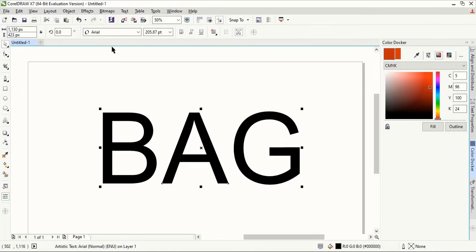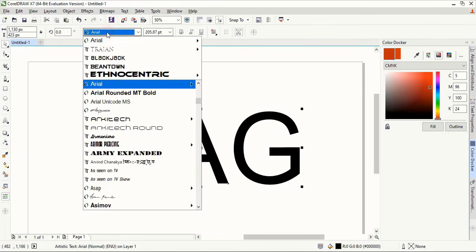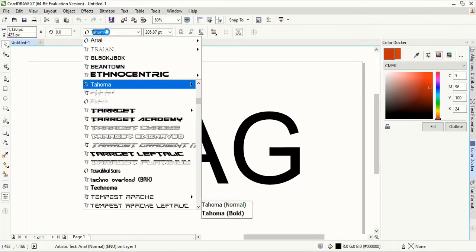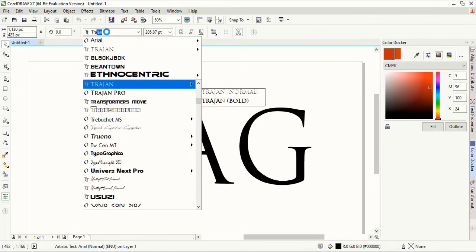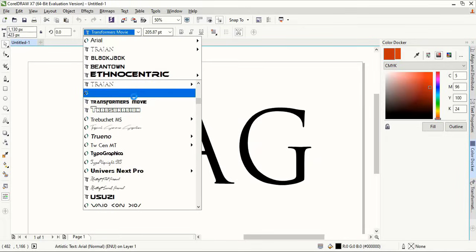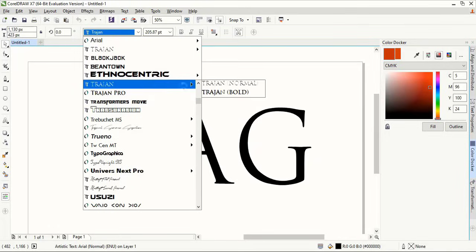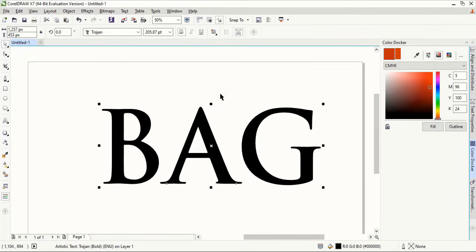Let's change the font from here. So I am choosing Trojan font. This is a free font you can download from Google search.